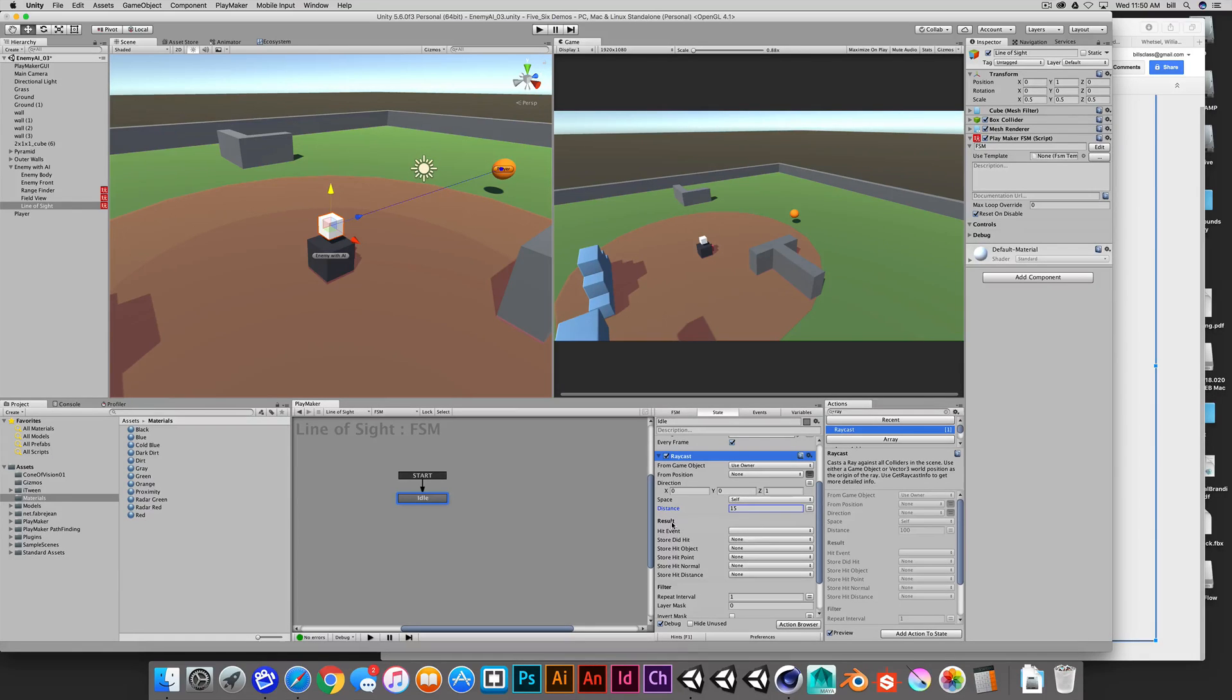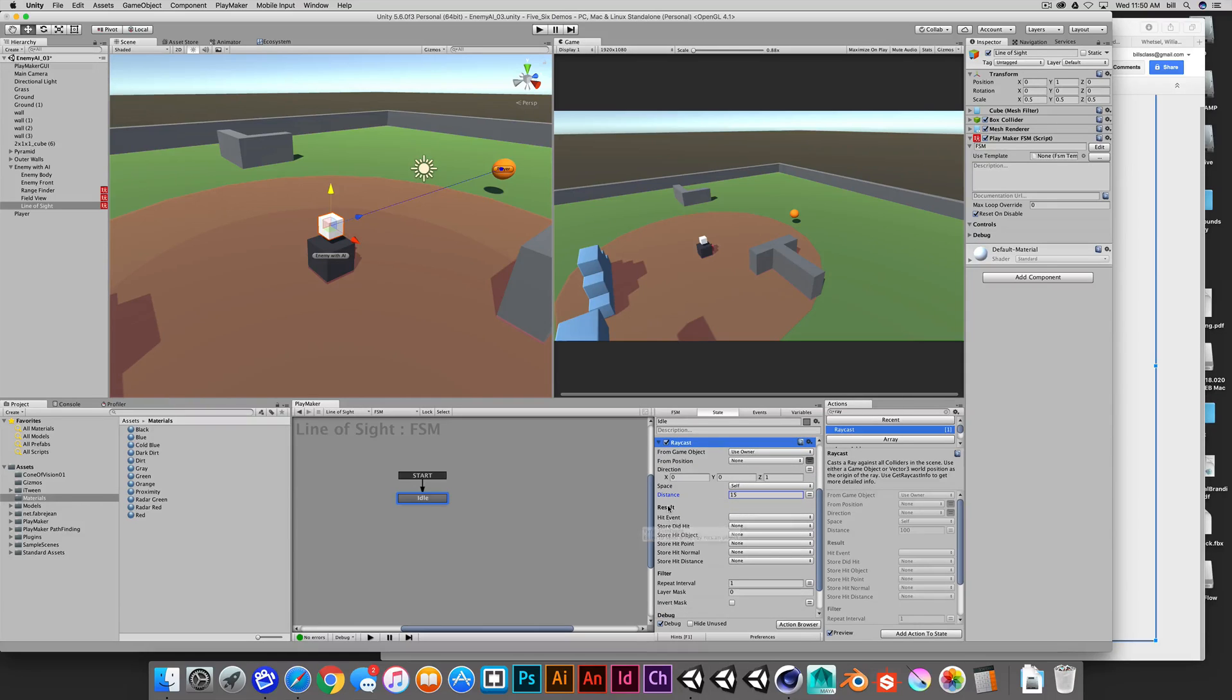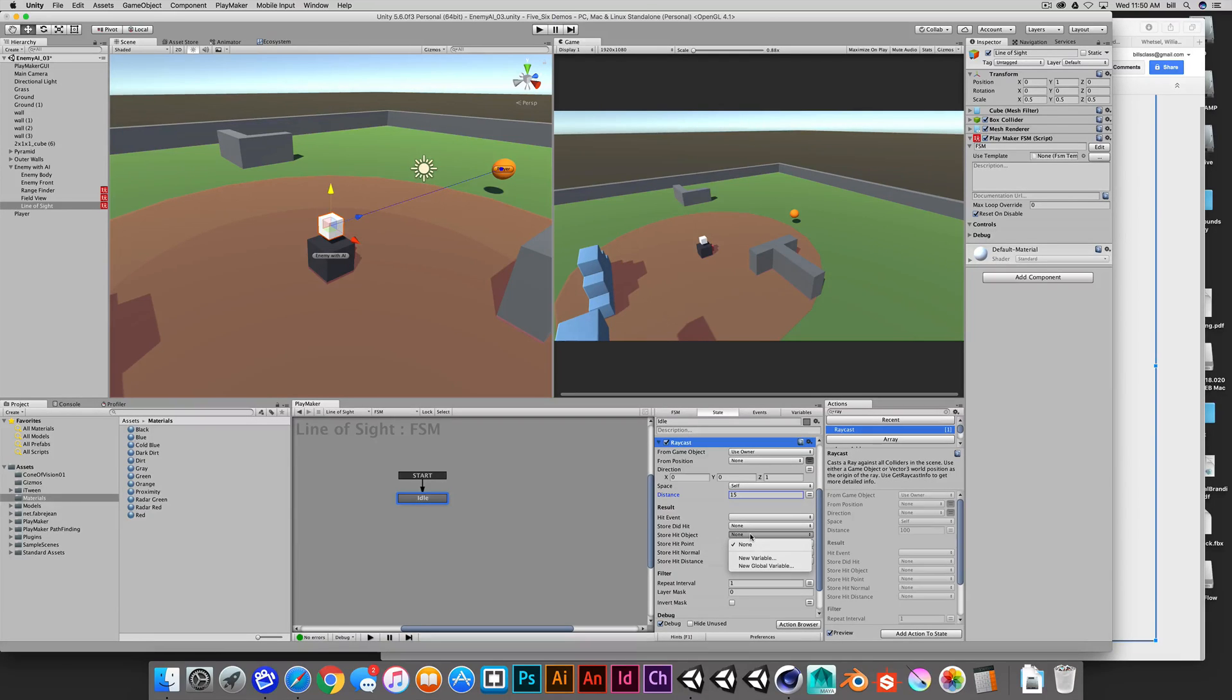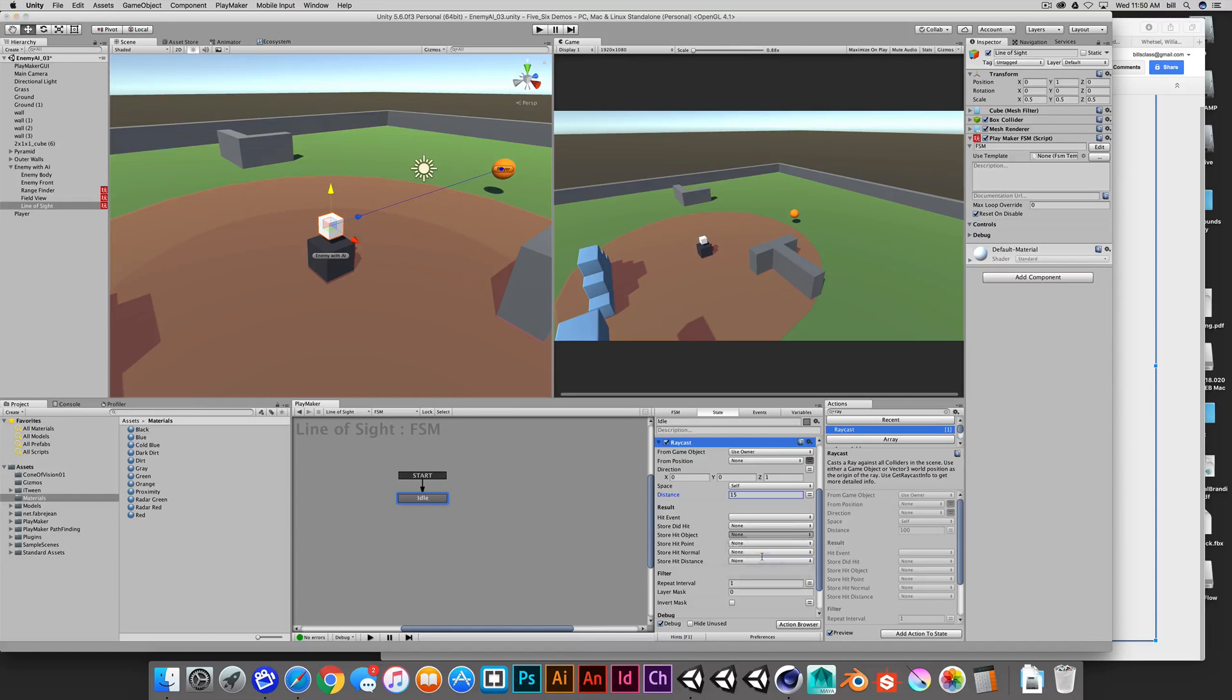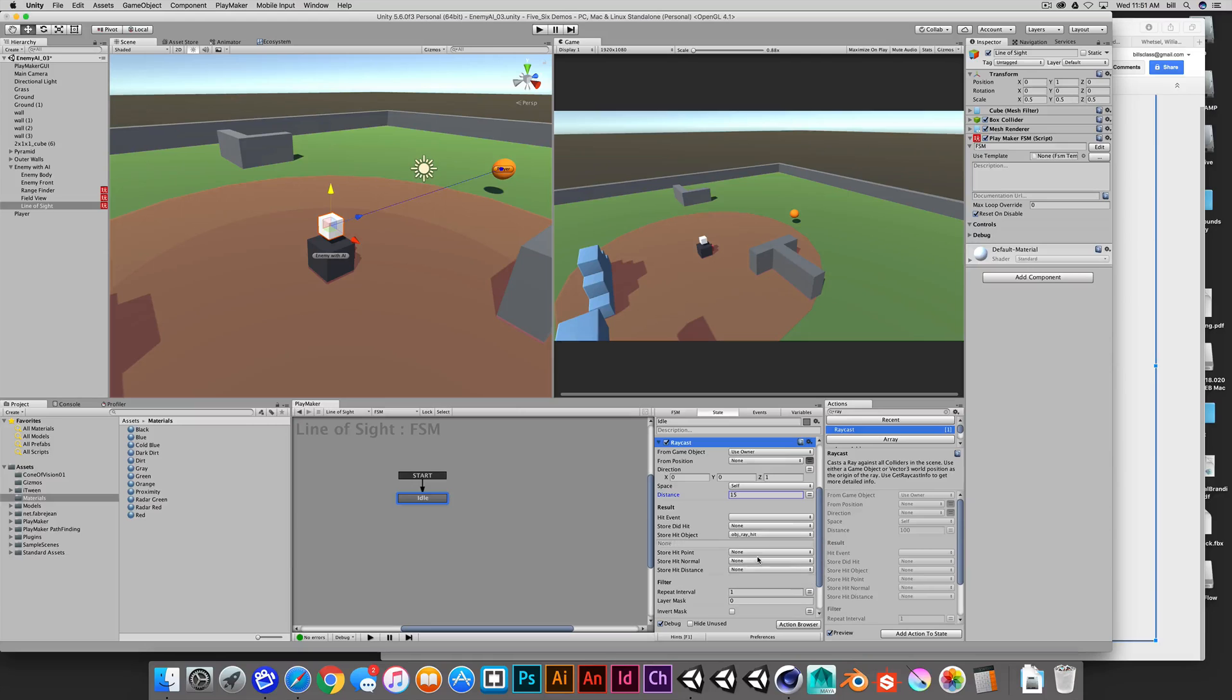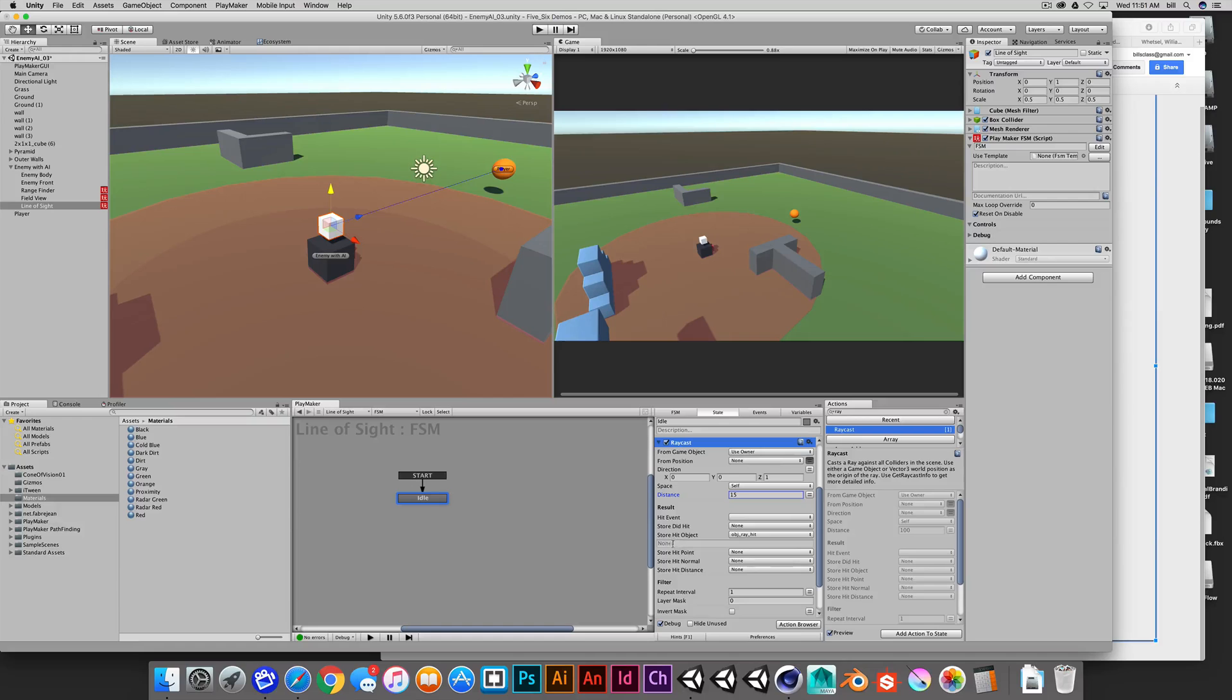The next thing that we're gonna do is we're gonna store the result of the ray. And really the only thing that I'm interested in for now is the object that we're hitting. So we can store the hit object. And I'm gonna create a new variable and this is a game object. And so this is the object that our ray hit. So we can call this whatever we want. I'm just gonna call it object ray hit. And currently we're not getting any object stored.